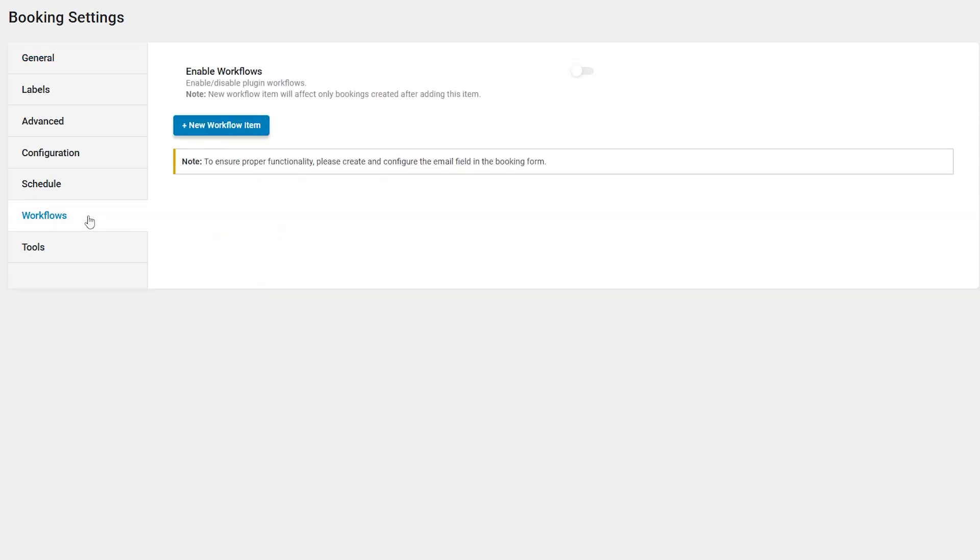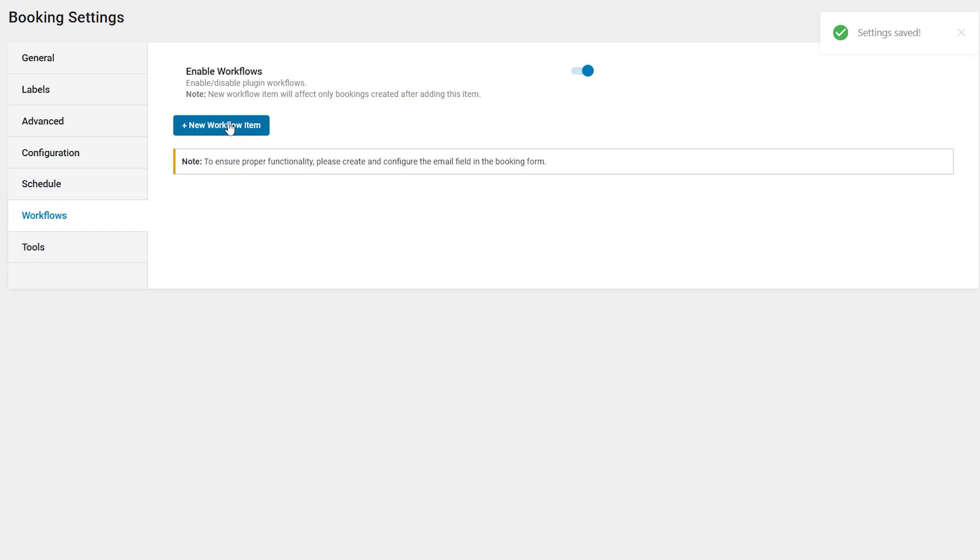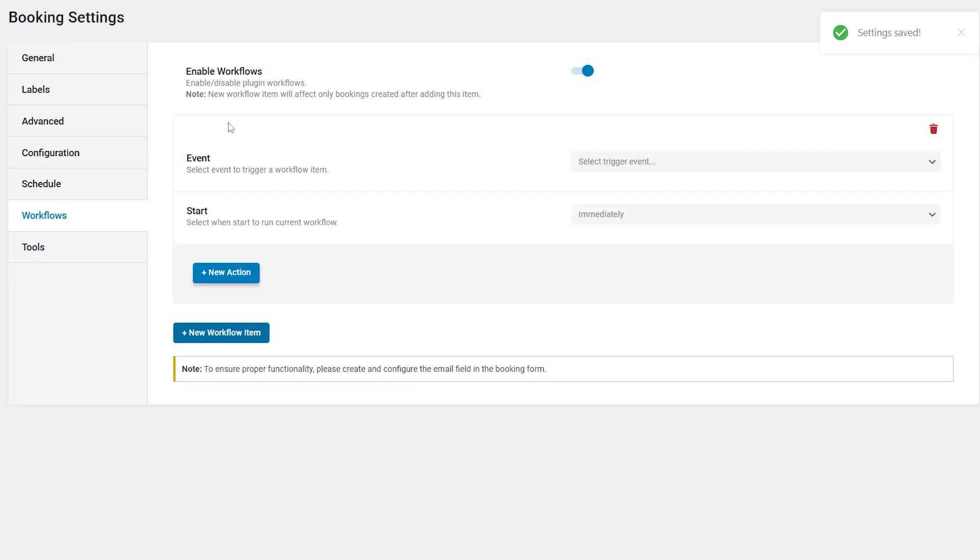This tab allows configuring the notification system for clients. It can be used for sending confirmations, reminders, feedback requests, etc. If you set the plain booking mode in the general settings tab, you need to configure the email field in the booking form. Now let's activate the enable workflows toggle and click the new workflow item button. Please keep in mind that a new workflow item will affect only bookings created after adding this item.